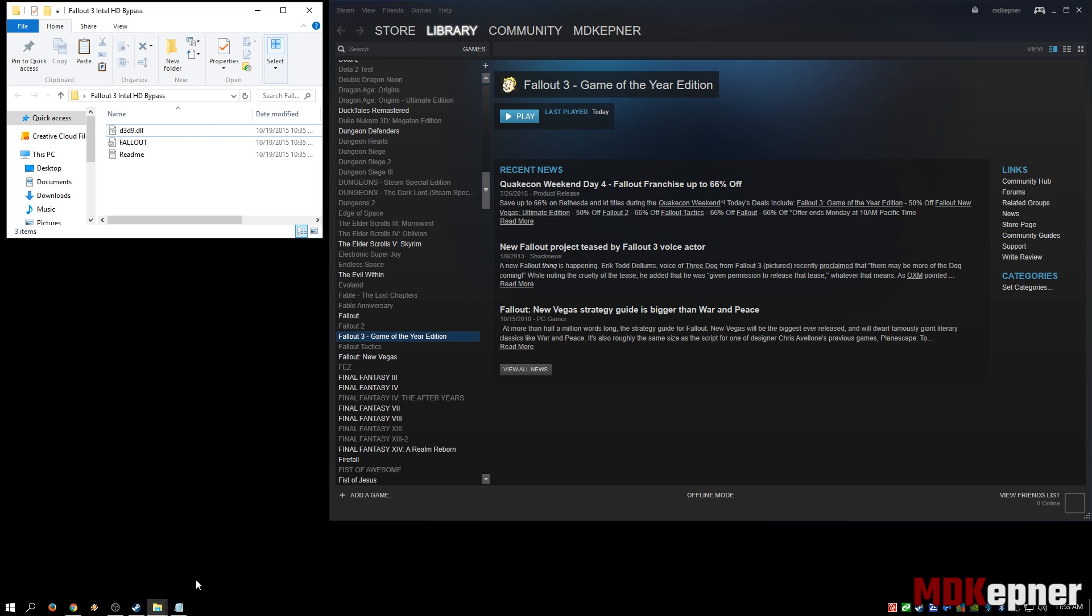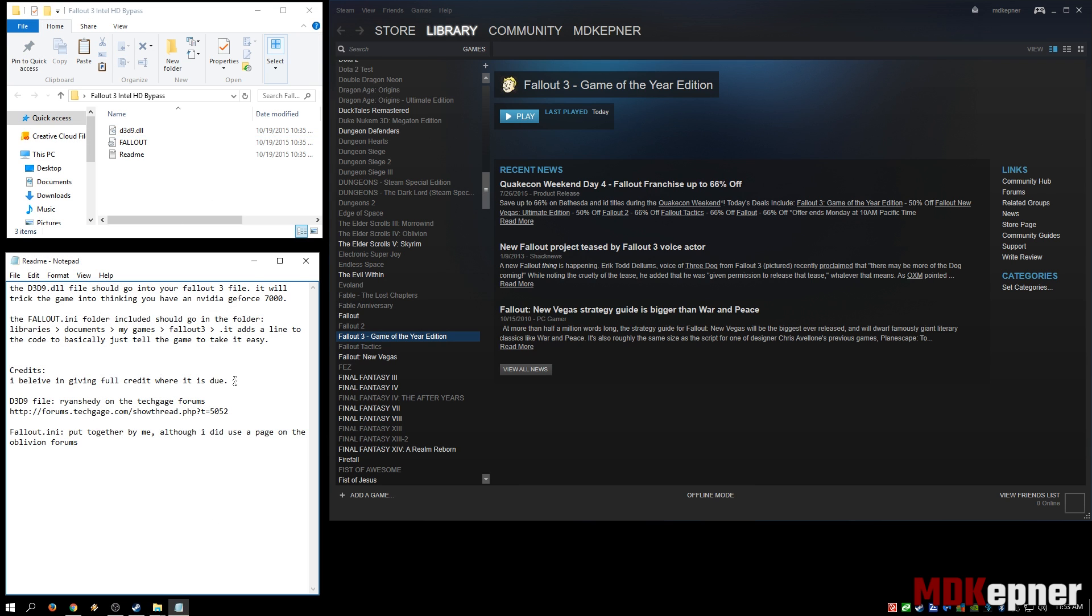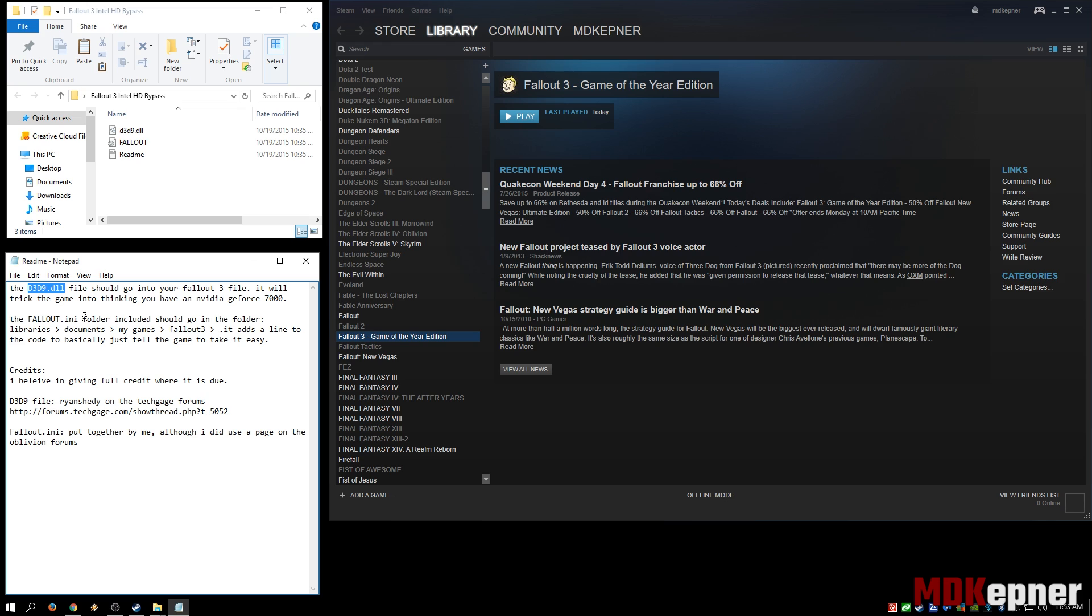If you open up the readme, it's going to have the steps. We're going to move a d3d9.dll file directly into your Fallout 3 folder, which is going to trick the game into thinking you have an Nvidia GeForce 7000. The second step is moving a Fallout.ini that has been specifically edited to reduce the graphics settings so the game runs on lower settings to get past any further graphics problems.